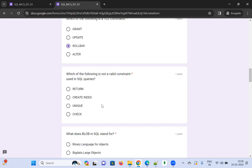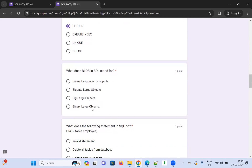Which of the following is NOT a valid constraint used in queries? The options are CHECK, UNIQUE, CREATE INDEX, and RETURN. CHECK, UNIQUE, and CREATE INDEX are valid constraints, but RETURN is not a constraint — so I'm choosing RETURN.